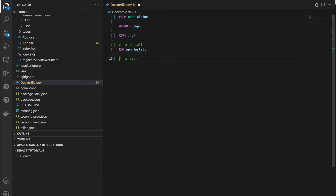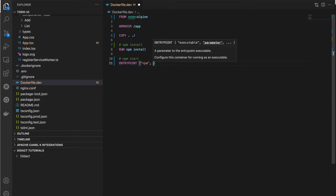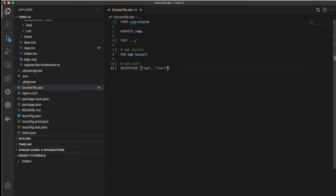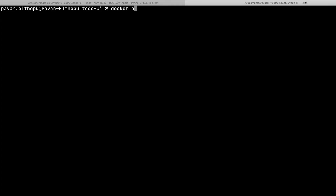Next we run npm start, and this should be the entry point for our service — ENTRYPOINT npm start. Our Dockerfile is ready. If you're not sure what these instructions mean, please watch the previous video of this series, which gives a detailed explanation of what each instruction does in a Dockerfile. Let's build the image with docker build.